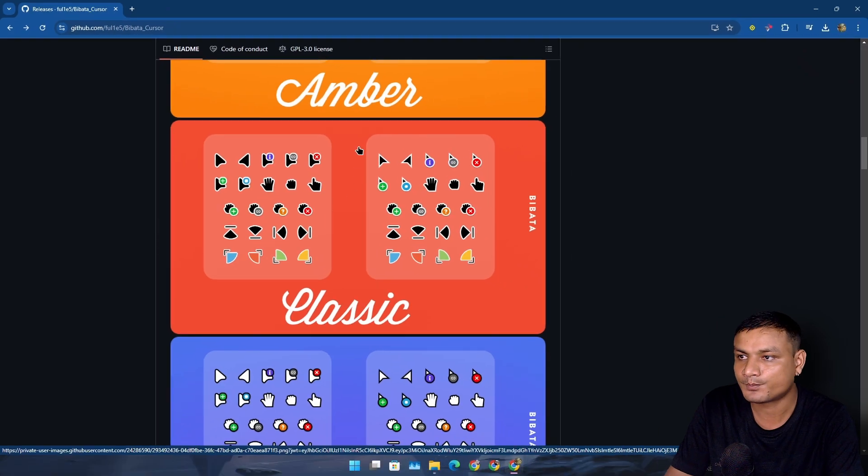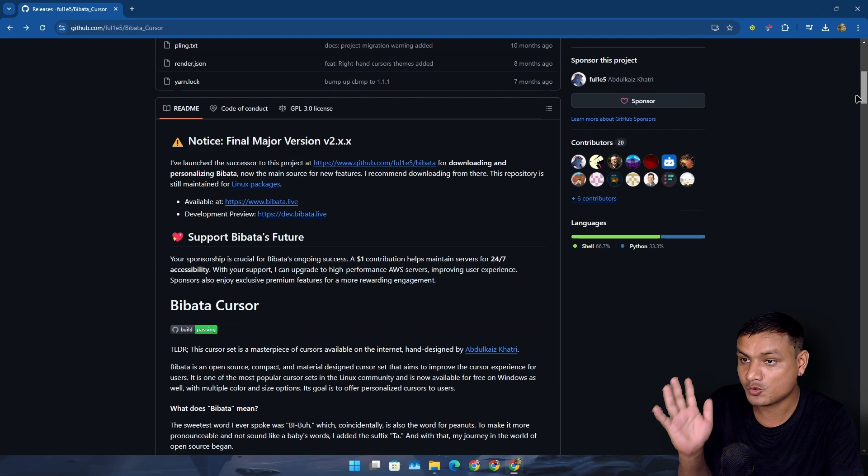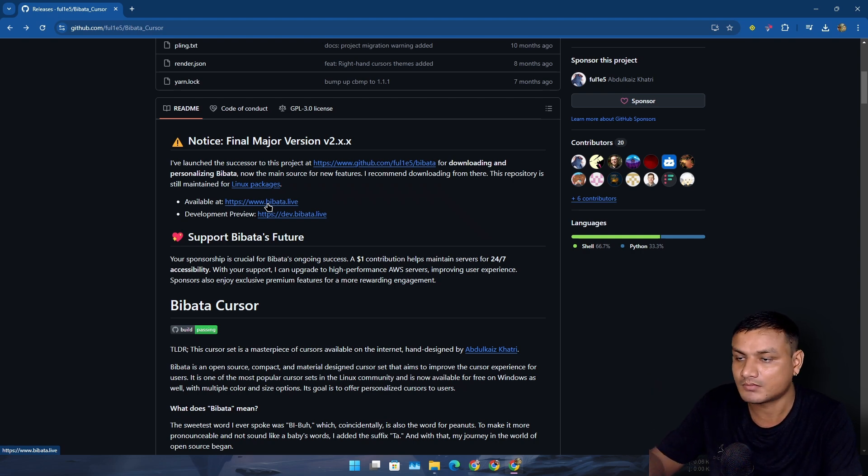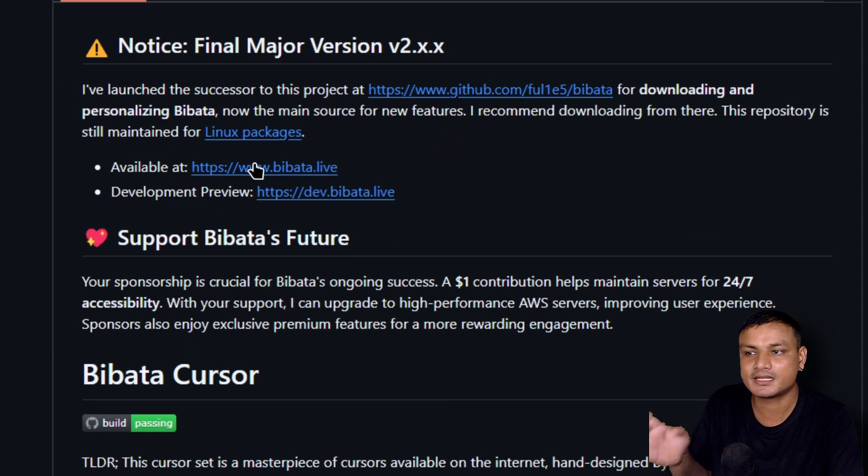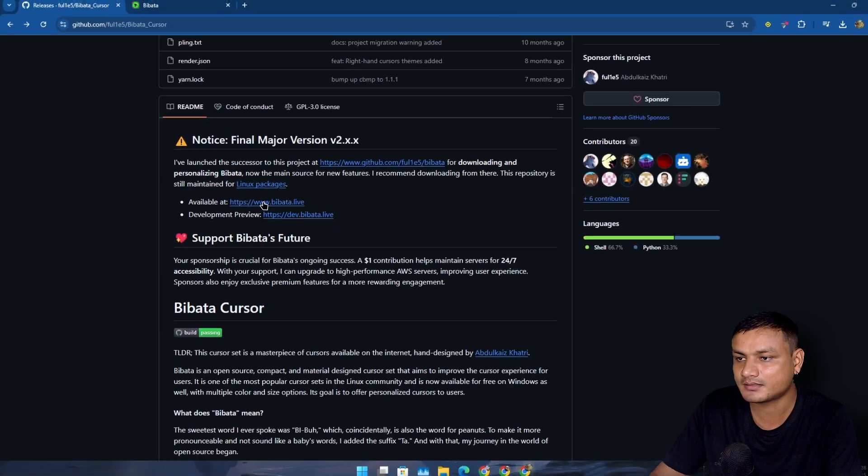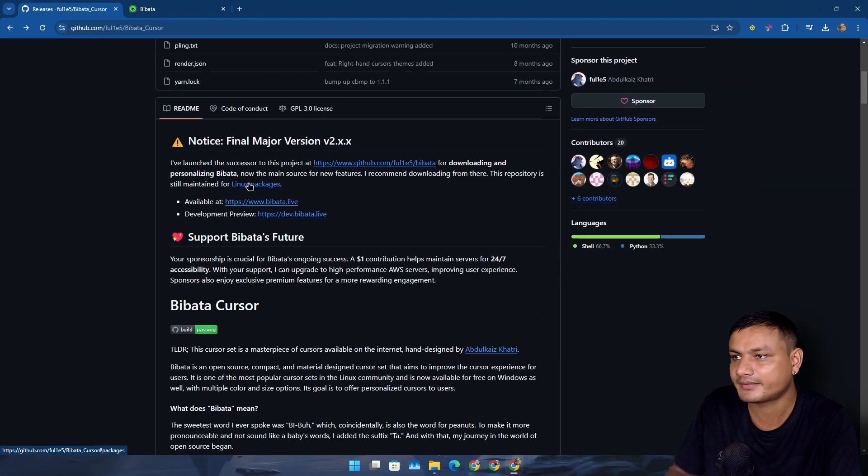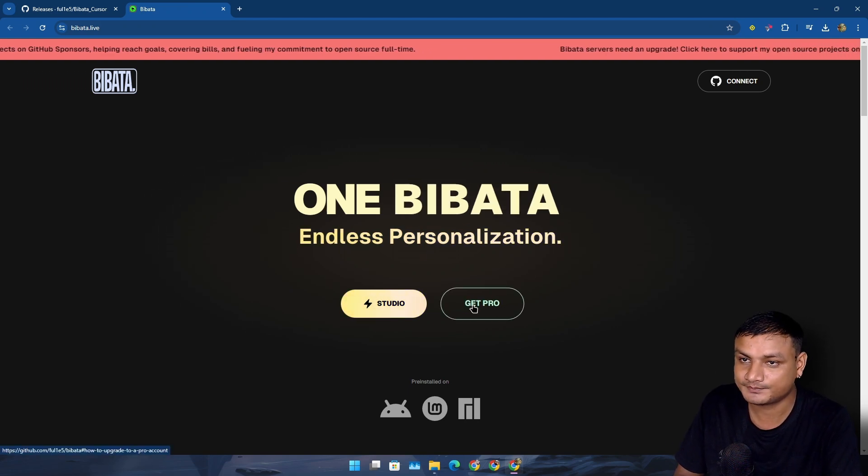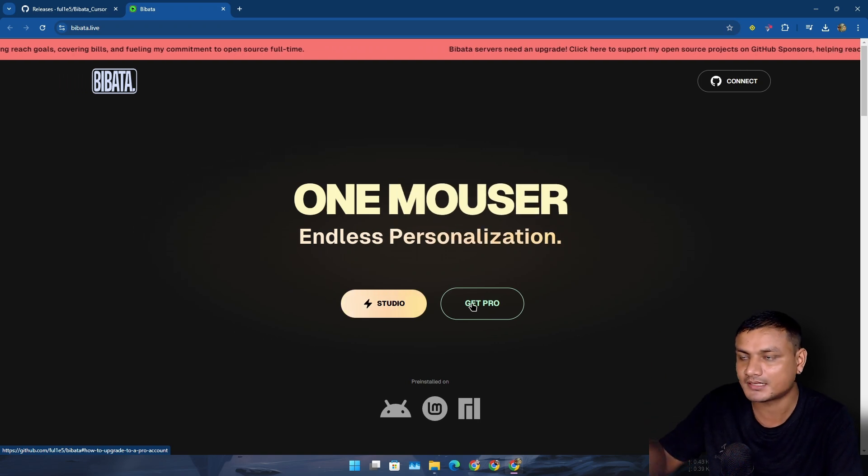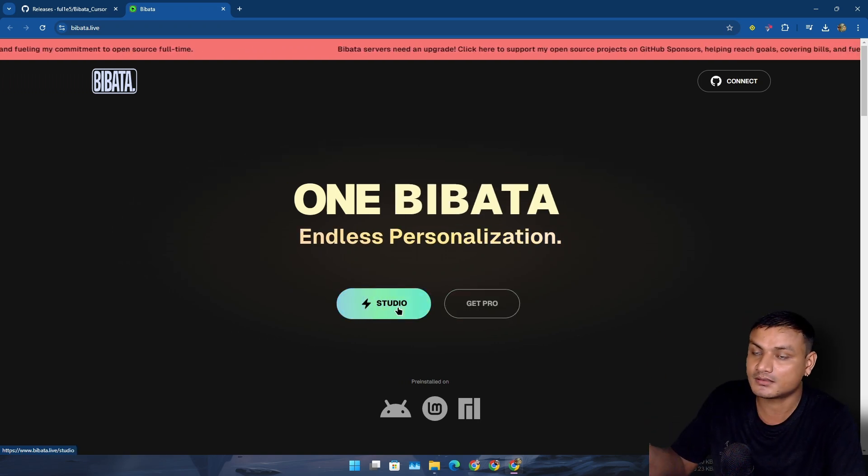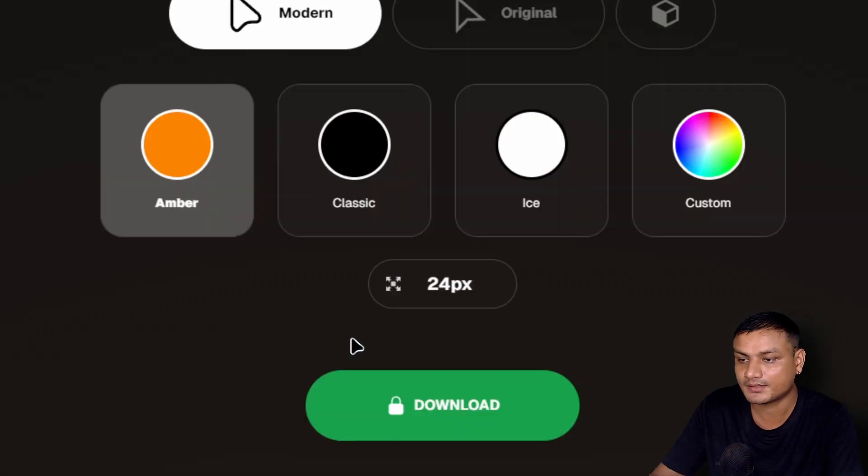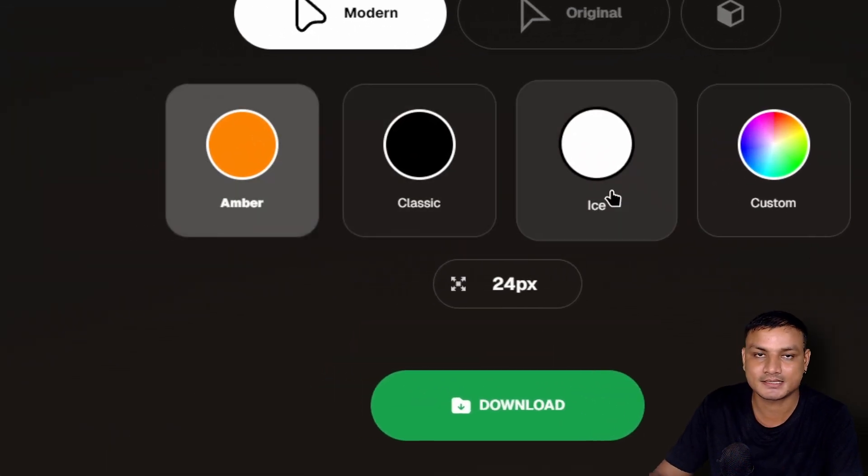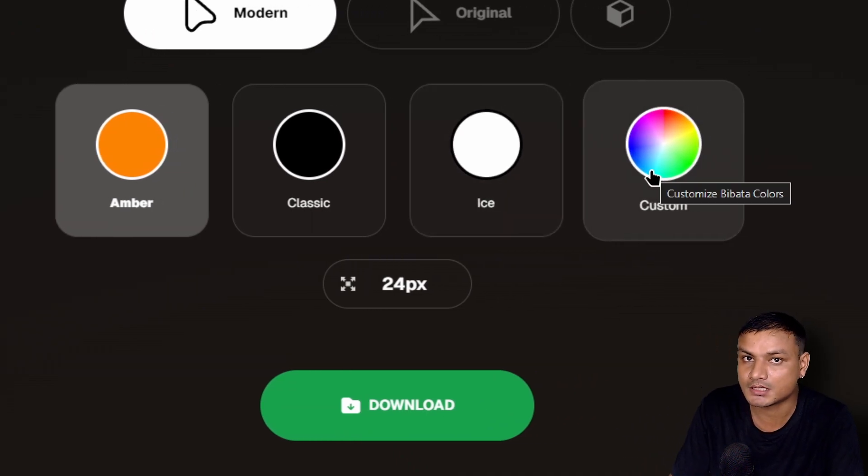But it gets even crazier. Now you can also customize these. These are just the presets, but if you want to customize them, you want to have a different color, you don't like the white, orange, and black, you can have any type of color. The maker of this cursor pack recently launched a website, bibata.live. Here you can actually customize these cursors. There's the pro version, and there's the studio version. If you want to get all the cursors for free and you want to customize it, you have to click on Studio. Here we have presets - Amber, Classic, and Ice - but there is this button, Custom.